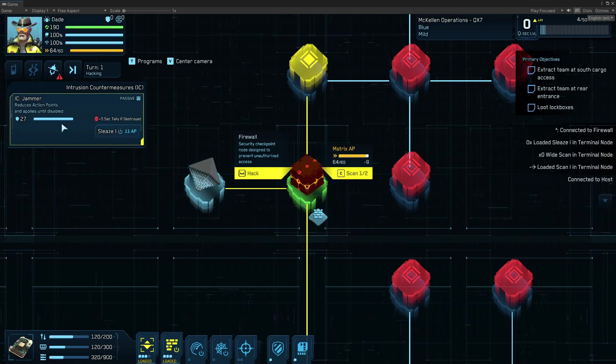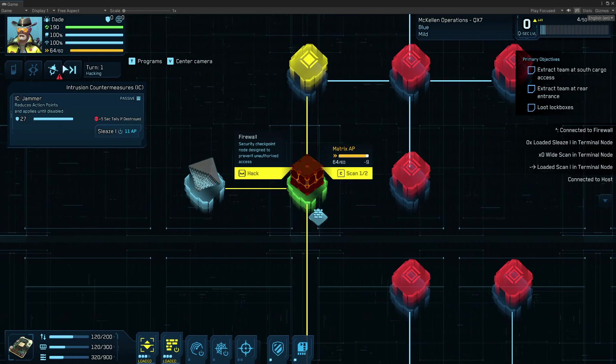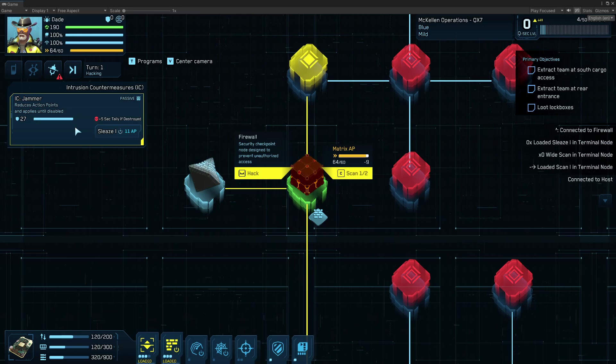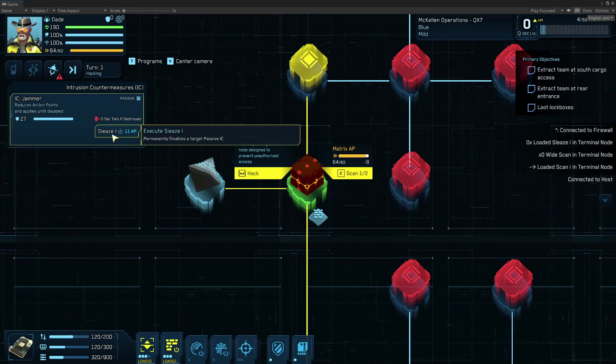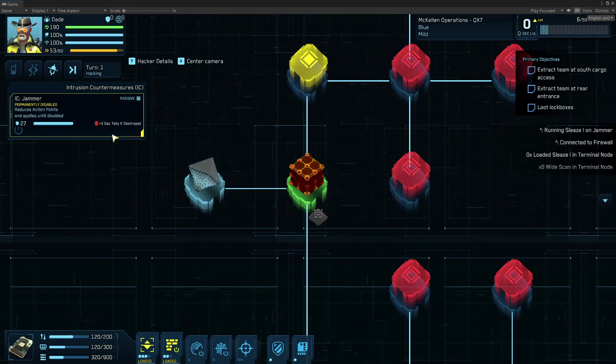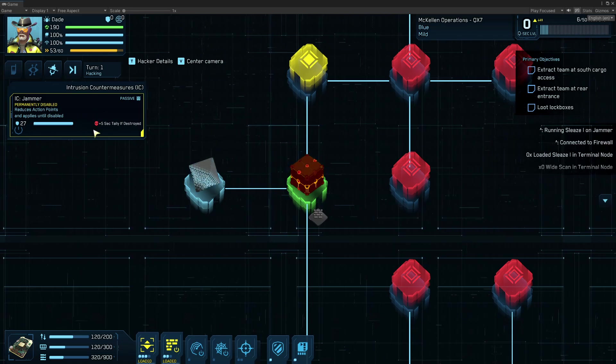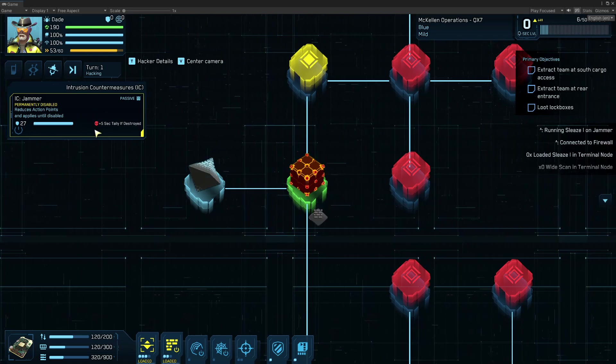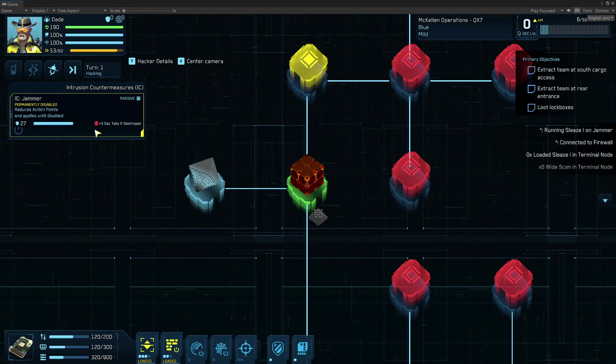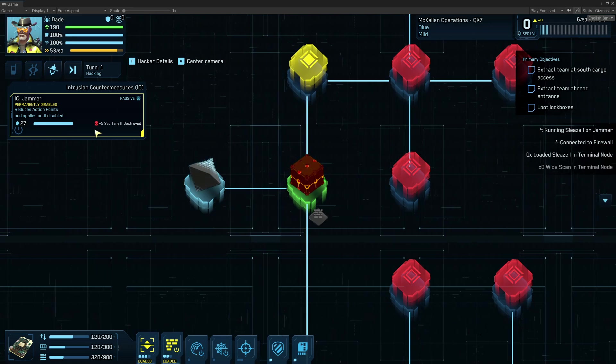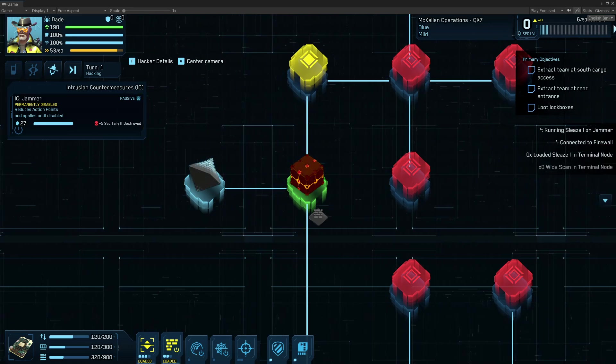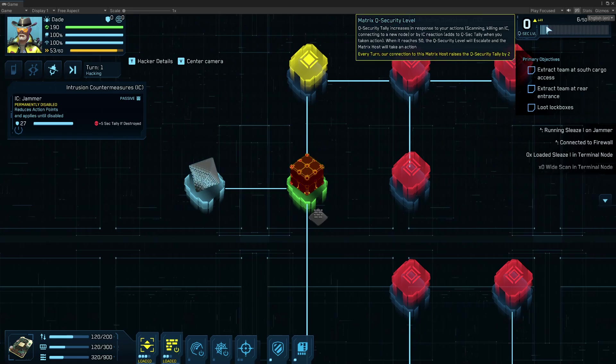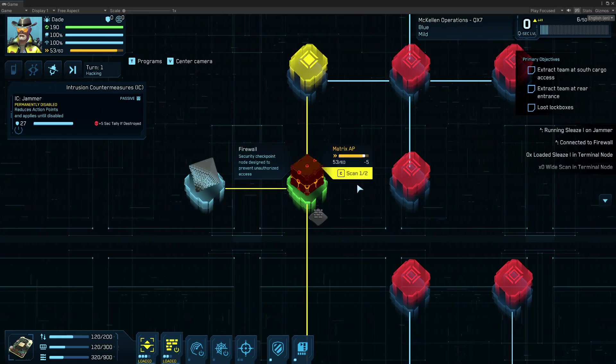and here we have a jammer. It's going to steal my action points if I don't deal with it. Luckily, I've preloaded Sleaze, and so I'm able to just disable it. But now it's going to sit here and doing nothing unless something happens to bring it back awake again, which we'll talk about. Security escalations may do that. We'll talk about that in a minute.